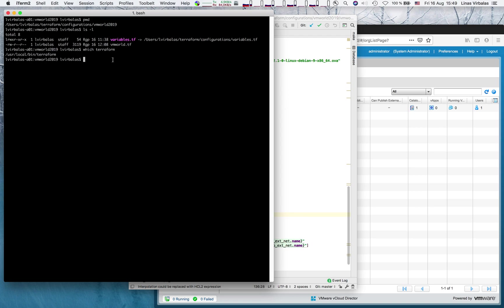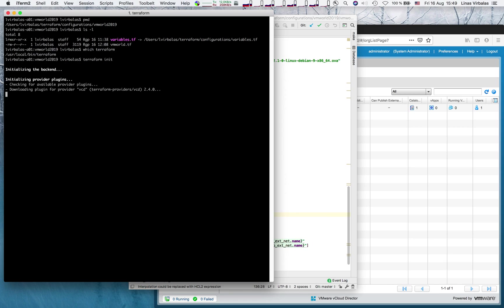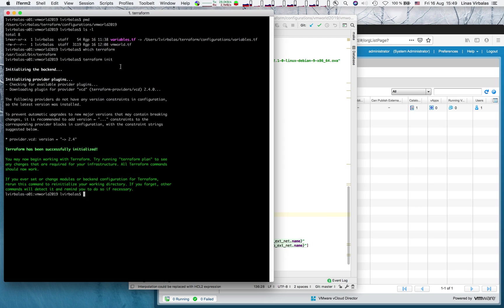Just before doing that, I need to initialize our vCloud director provider for Terraform. It's really easy. I just write terraform init. And the latest version is automatically installed.